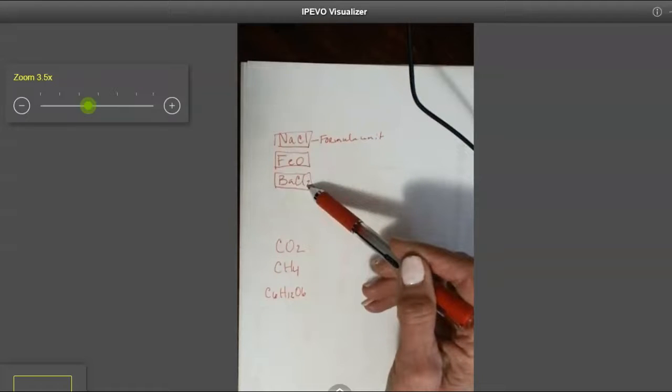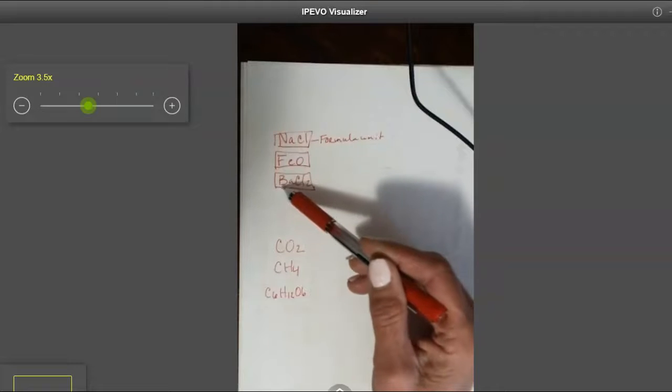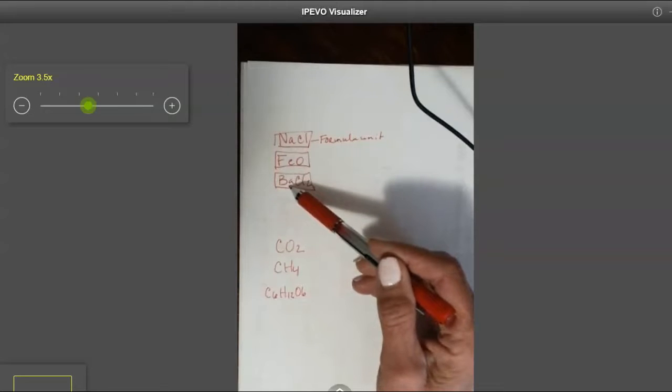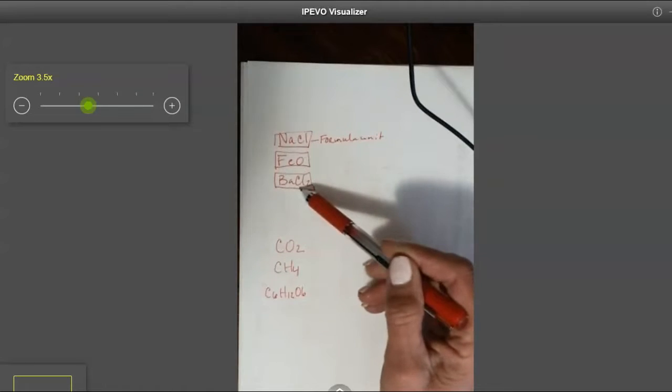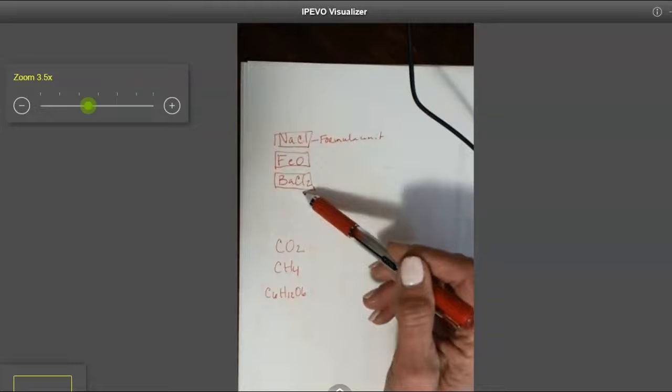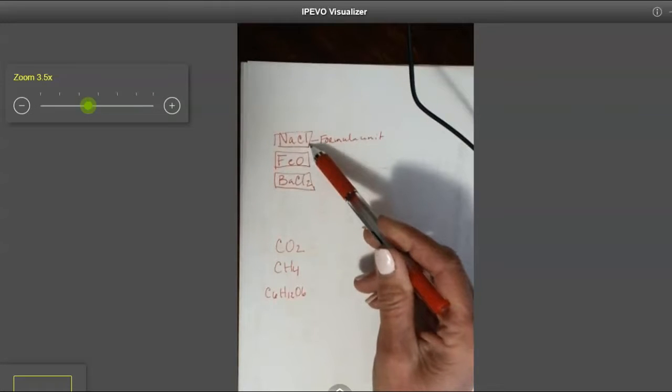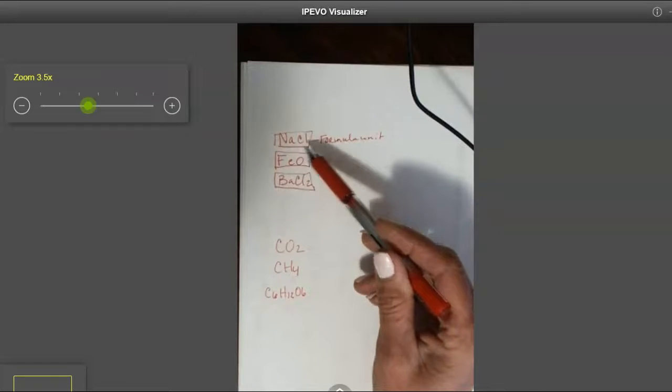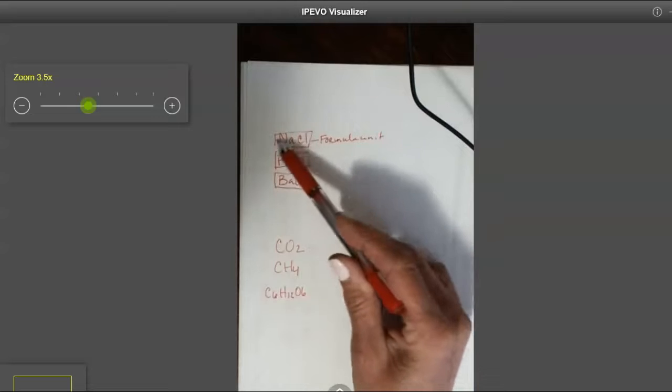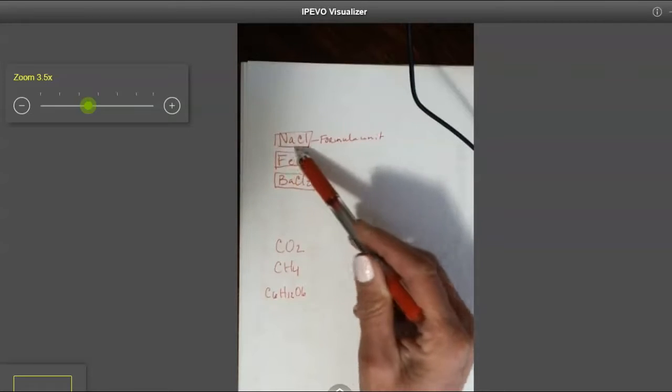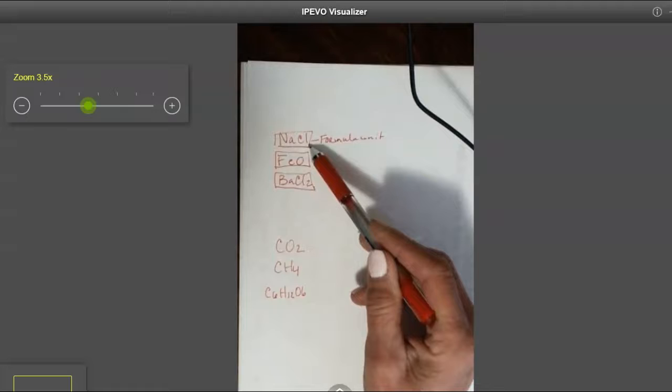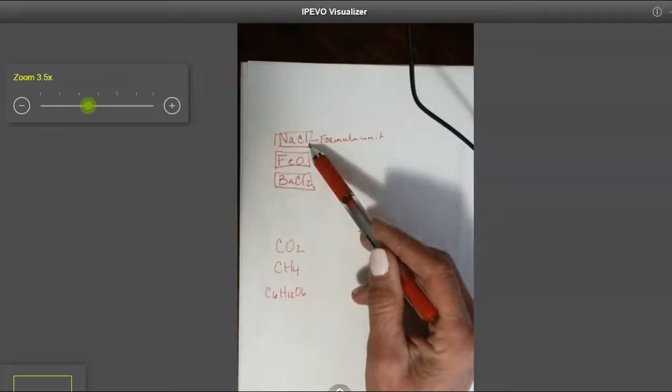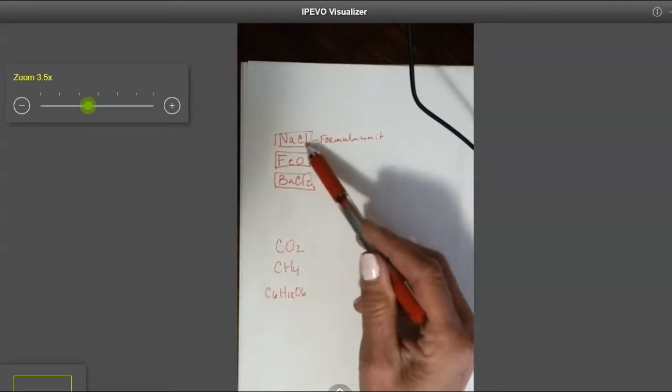And technically, we usually call any substance that has a metal in it, we say it's a compound. So each of these are compounds. And we don't say it's a molecular unit, we say it's a formula unit. So this whole substance right here, this NaCl, is considered a formula unit because it's a compound.